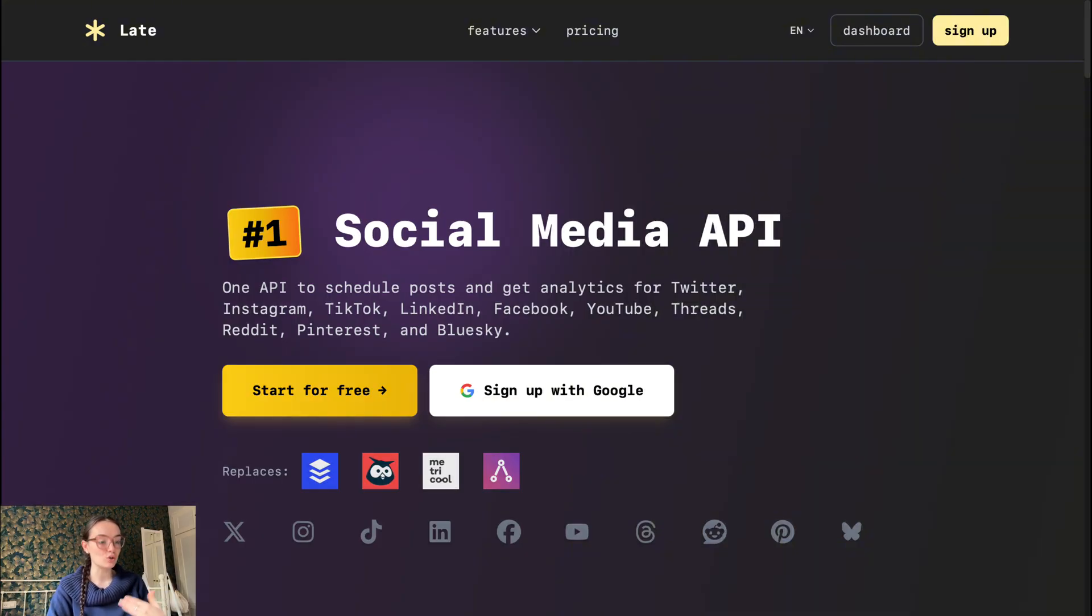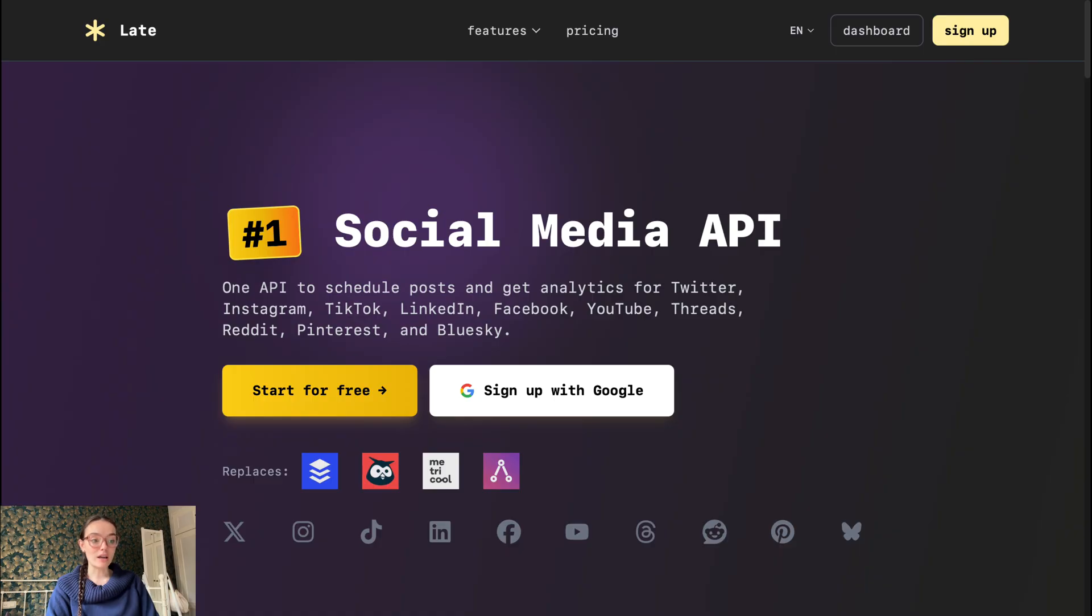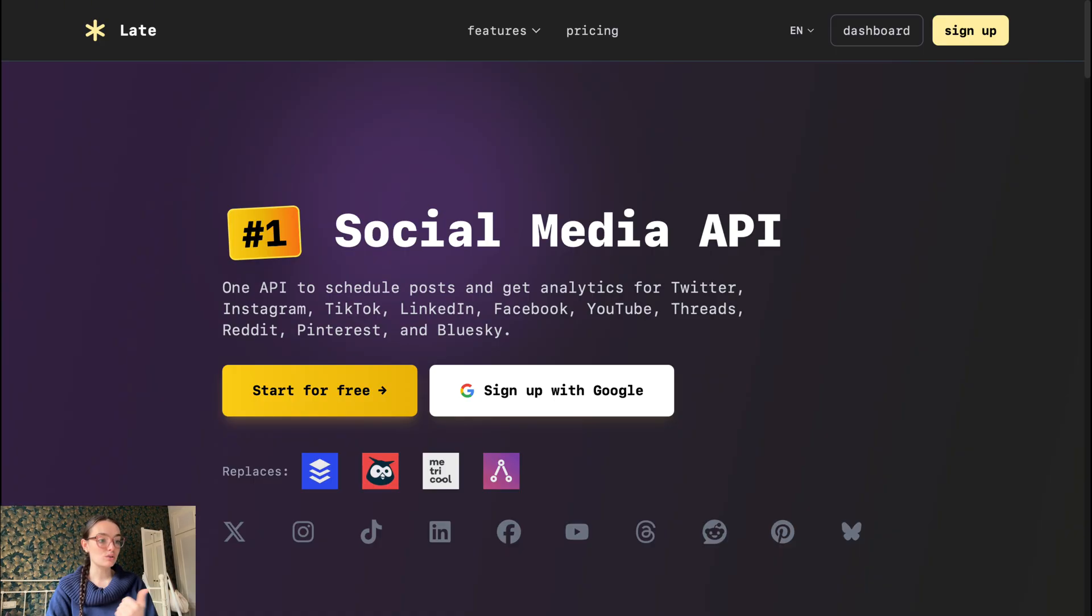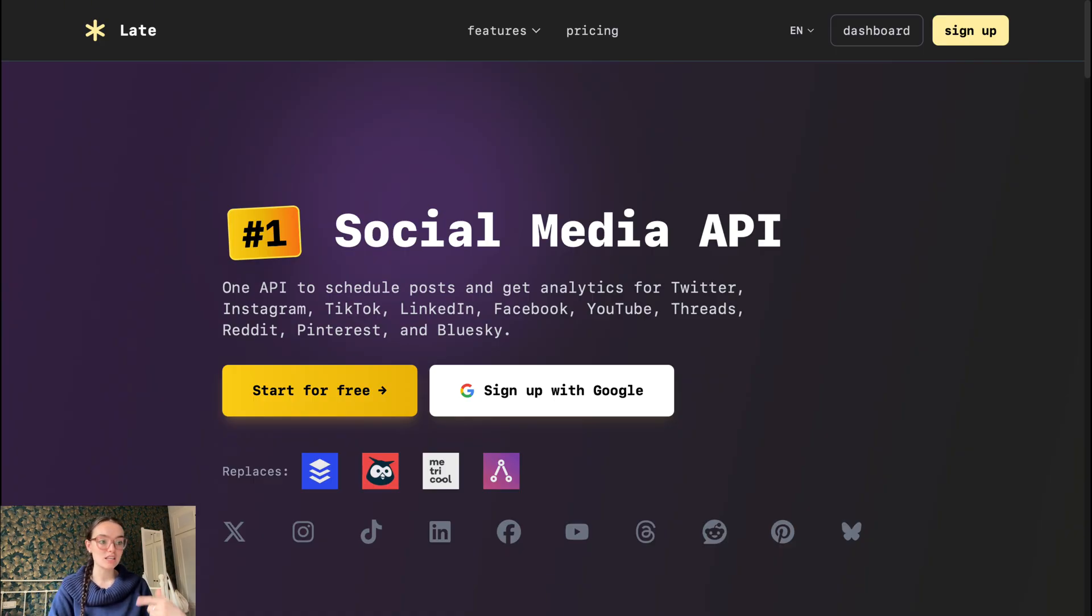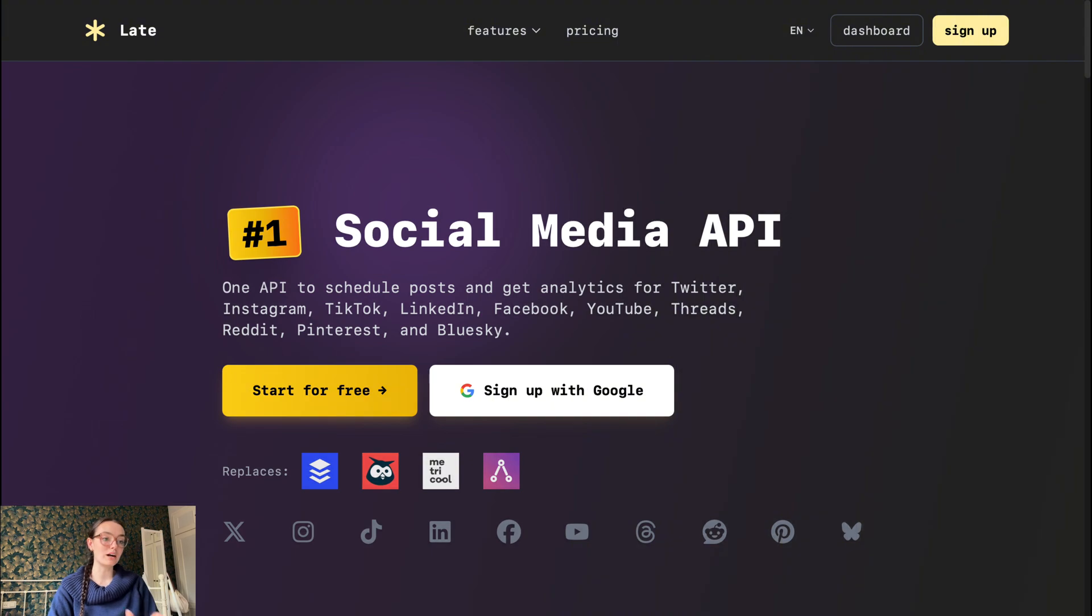Late positions itself as a unified social media scheduling API and dashboard tool. You can schedule posts across Instagram, TikTok, LinkedIn, Facebook, YouTube, and more. It also has an analytics tool. Key features of Late include a single REST API endpoint to post to multiple platforms: Twitter or X, Instagram, TikTok, Reddit, Threads, Pinterest, Bluesky, LinkedIn, Facebook, YouTube, and more - simplifying integrations.